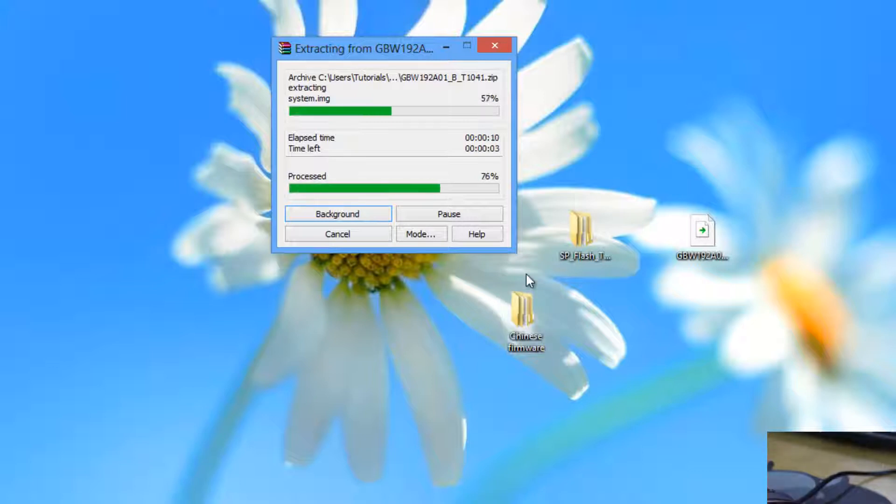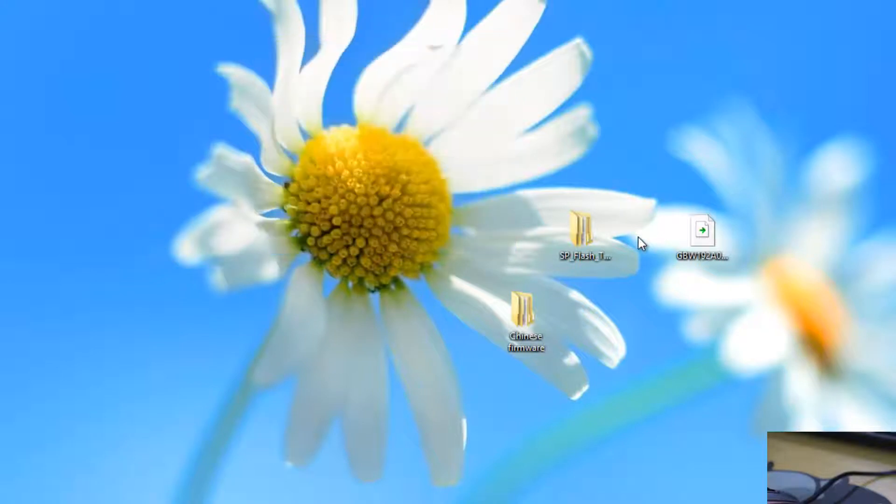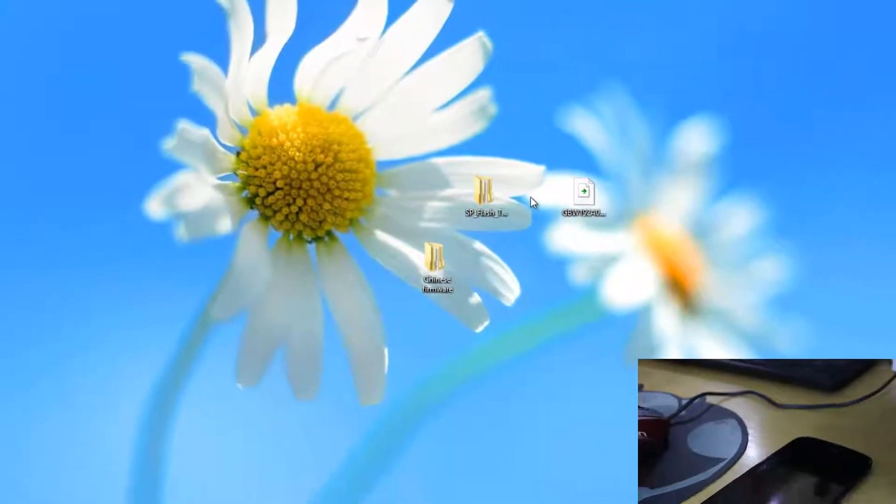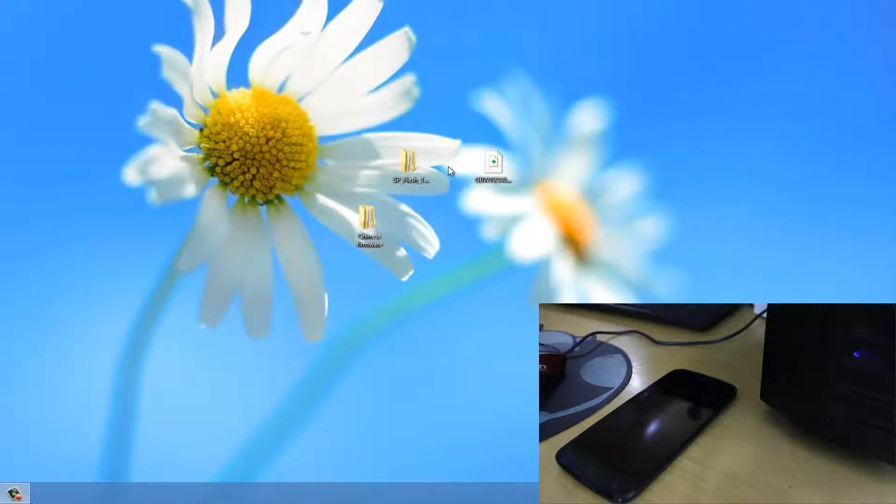And do note that the Chinese firmware is required to flash because of the custom ROMs. So if we need to flash custom ROMs we need to have the Chinese firmware. It is recommended to do so. And also on the Chinese firmware most of the ROMs are compatible. So it is very easy to install these ROMs on the Chinese firmware.